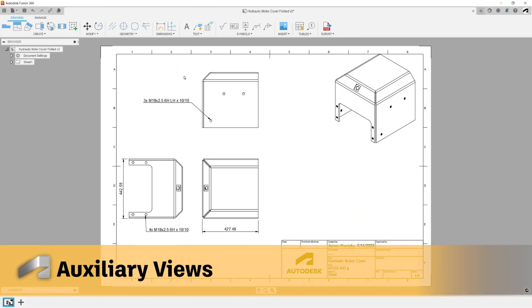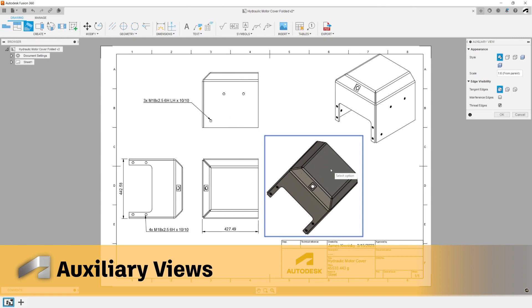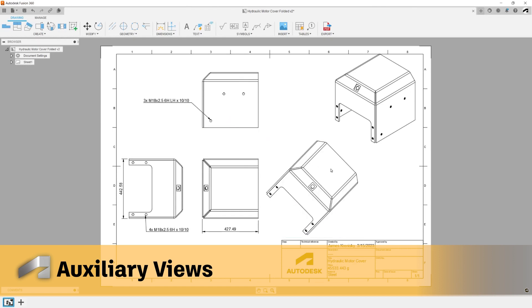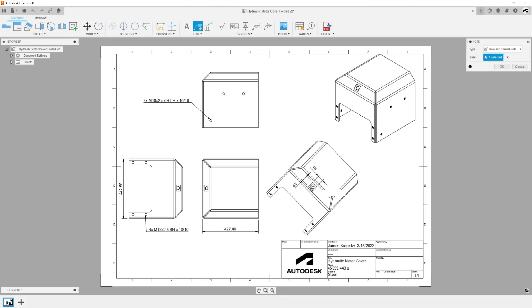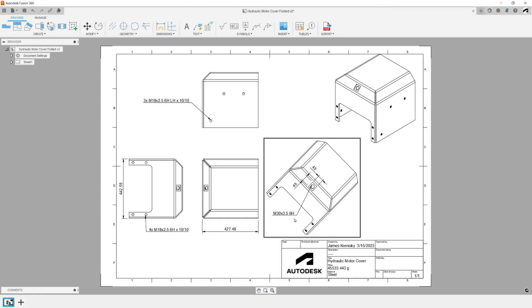Auxiliary Views let you project a view parallel or perpendicular to a face or edge. This helps you communicate your design intent by detailing features on faces at any angle.